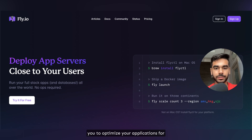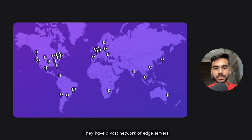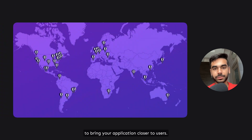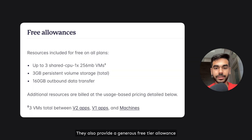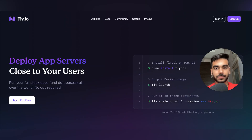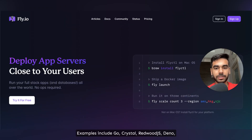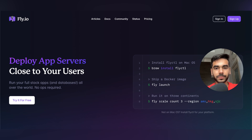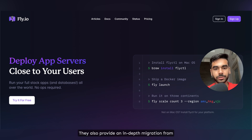Fly.io is an edge computing platform that empowers you to optimize your applications for lightning-fast performance and global delivery. They have a vast network of edge servers strategically placed around the world to bring your application closer to users. They provide a generous free tier allowance to run small-scale applications while supporting many languages and frameworks out of the box — including Go, Crystal, Redwood.js, Deno, and Ruby. They also provide an in-depth migration guide from Heroku if you need that support.